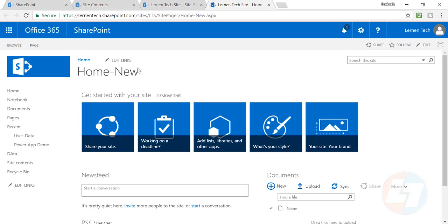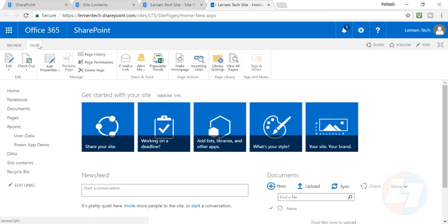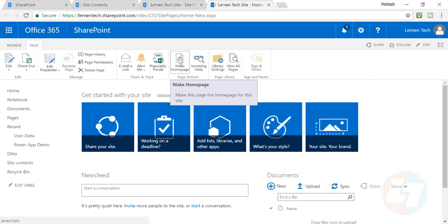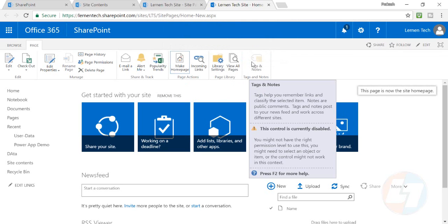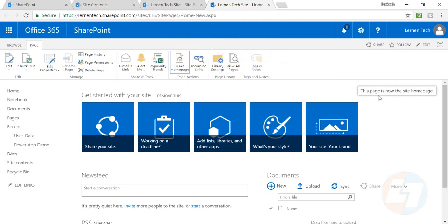Well, that is very easy to do. Just go in your page section and there is the option 'make home page.' Click on this, there is a pop-up coming up here, click on OK.